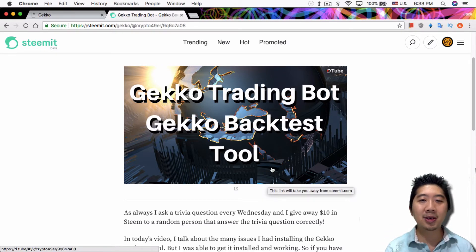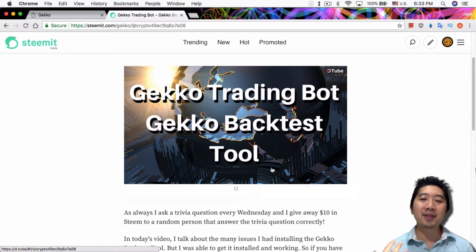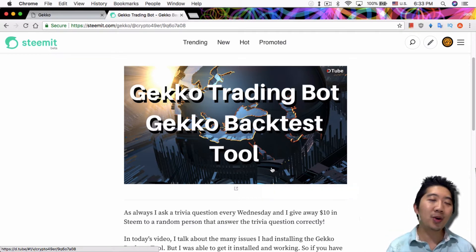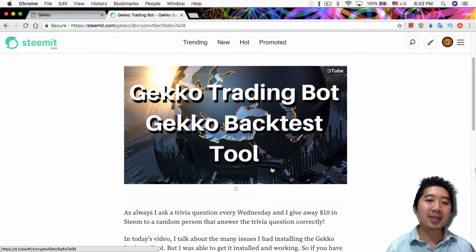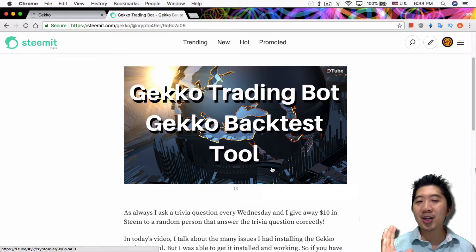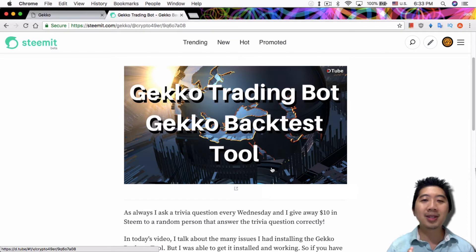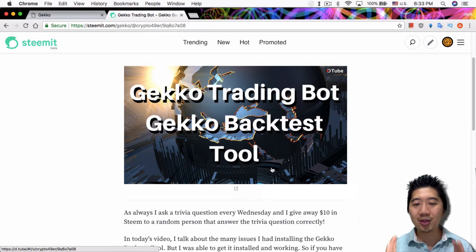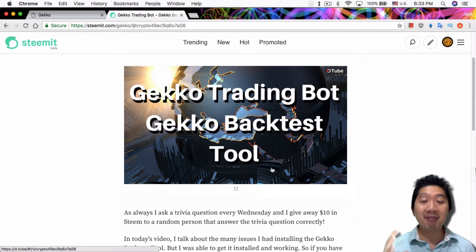In my previous video I explained how to install the Gekko backtest tool. It was kind of a pain because Pearl wasn't easy to install. After going through that process I barely had a chance to test it, so today I want to show you what you can actually do with the tool.